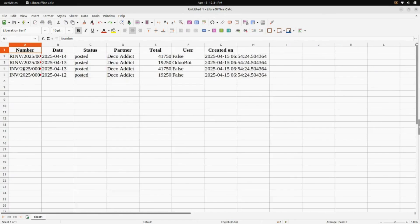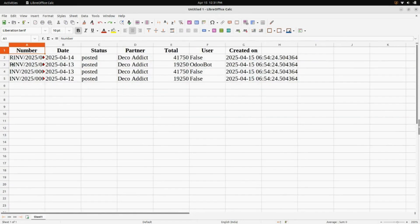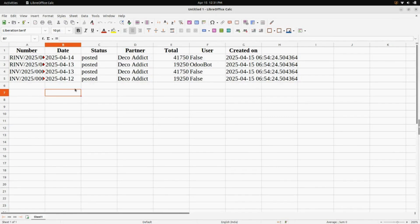Now here you can see all the invoice data which we had selected — the number, the date, status, partner, total, user, created on, and everything is shown here.